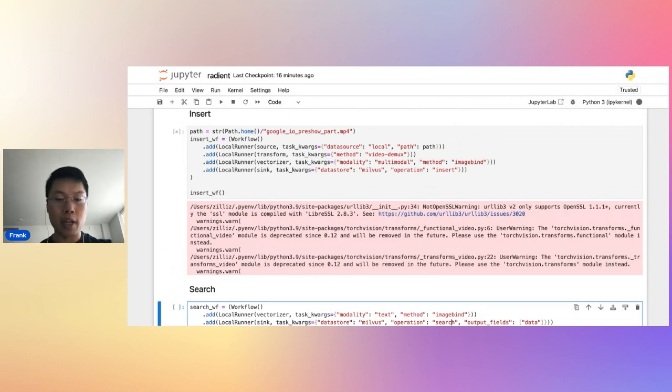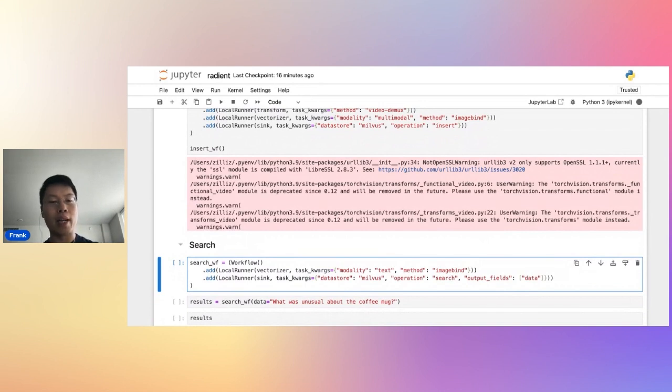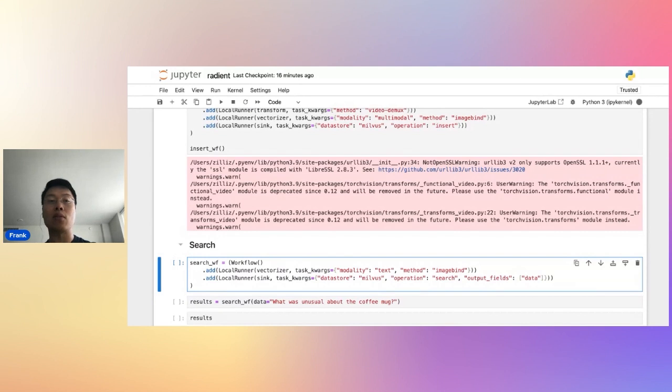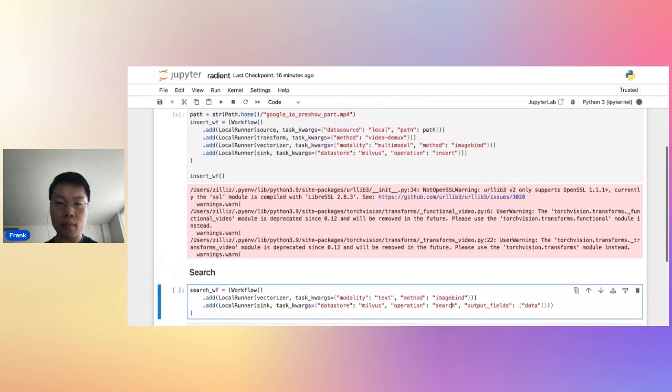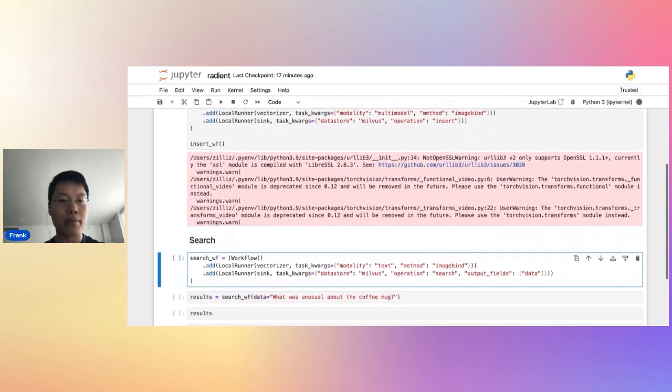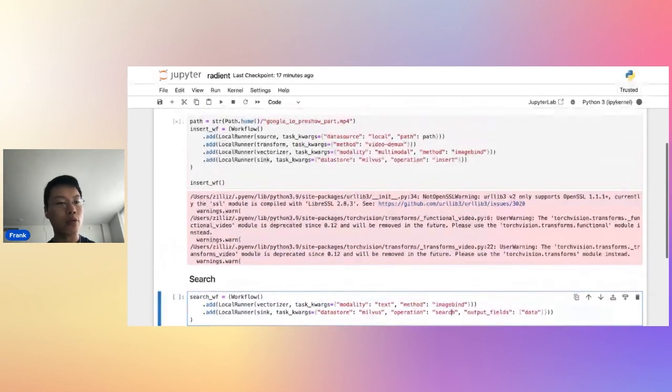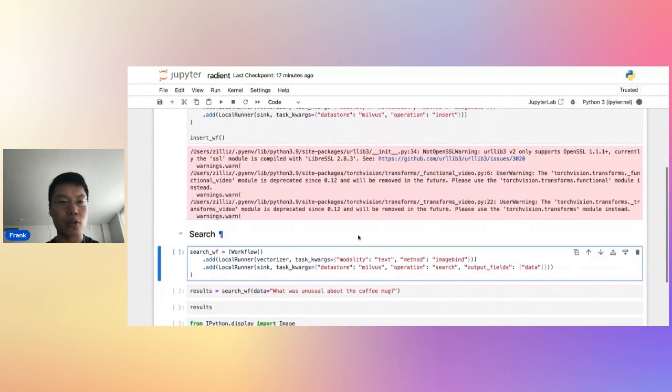After I have those vectors, I'm going to store them in Milvus using the insert operation. If you're familiar with Milvus, this is not the typical way that you interact with it, but I've packaged it all into a single runner to make it very easy for you to do. So let's just get running that right away. It's going to take a while. So I'm actually going to introduce a search workflow to you as well.